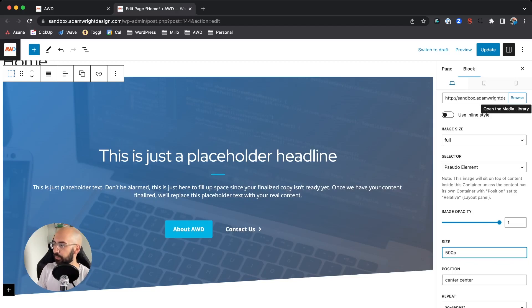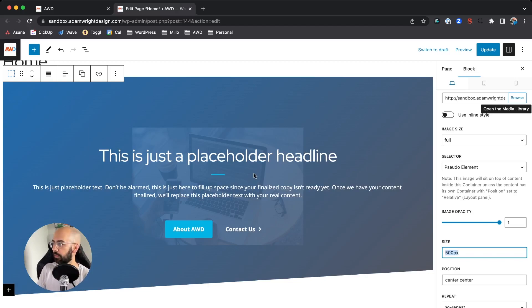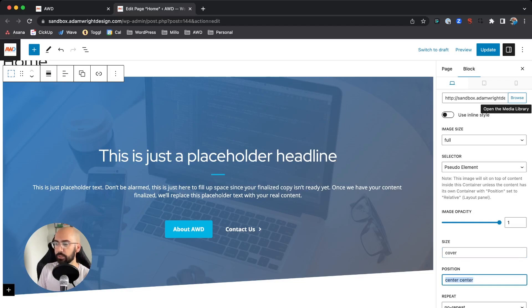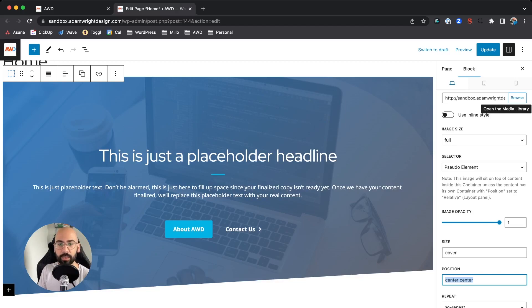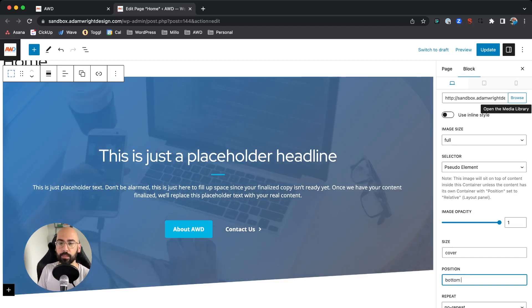Now all of a sudden it's going to make it much smaller, but we're going to just go back to Cover. Then Position—you can also adjust where this image is seen. I again 95% of the time use Center Center, but we can do Top Center to push it down, or Bottom Center to push it up.